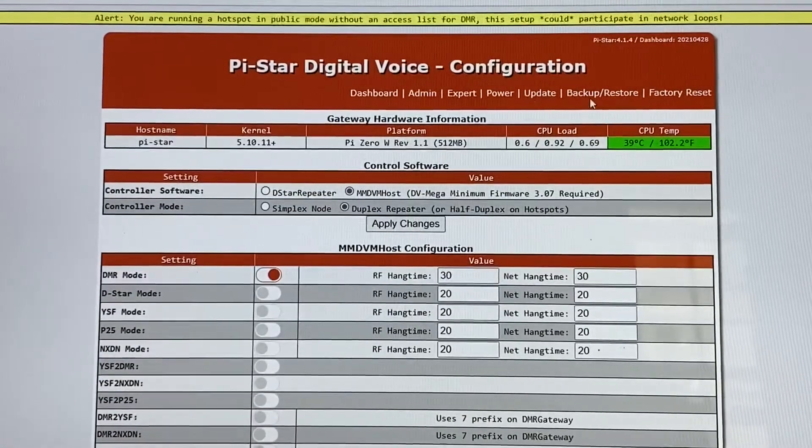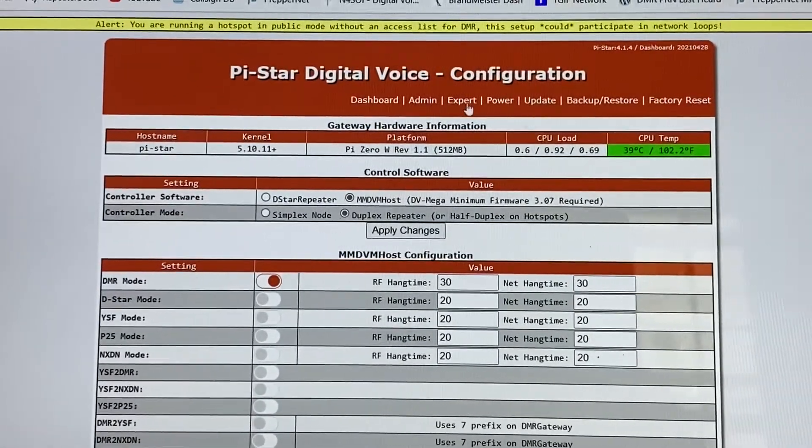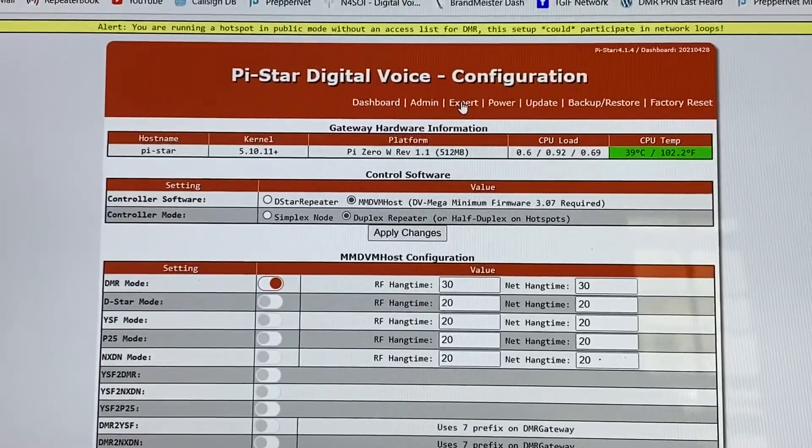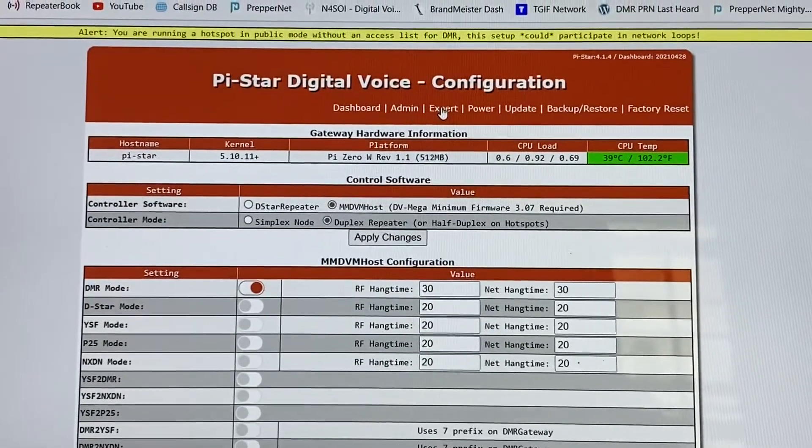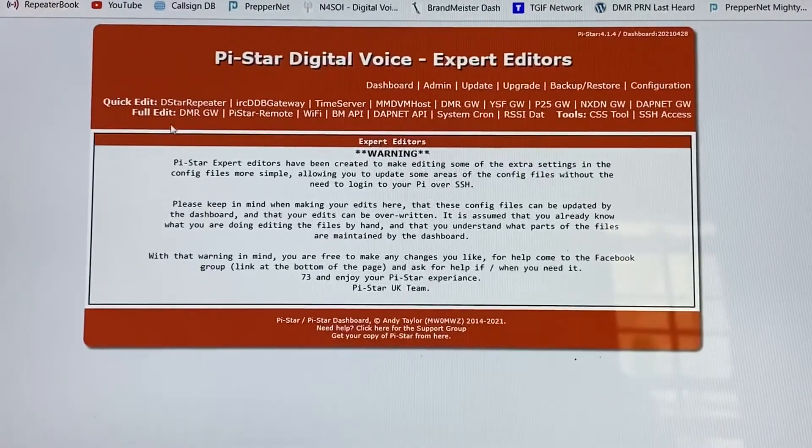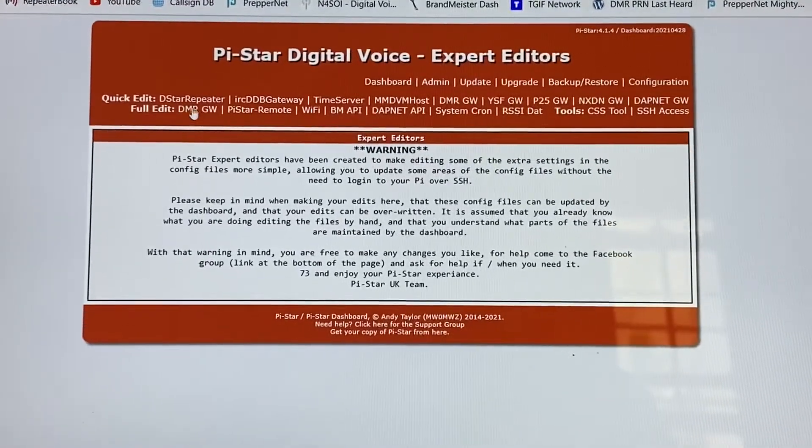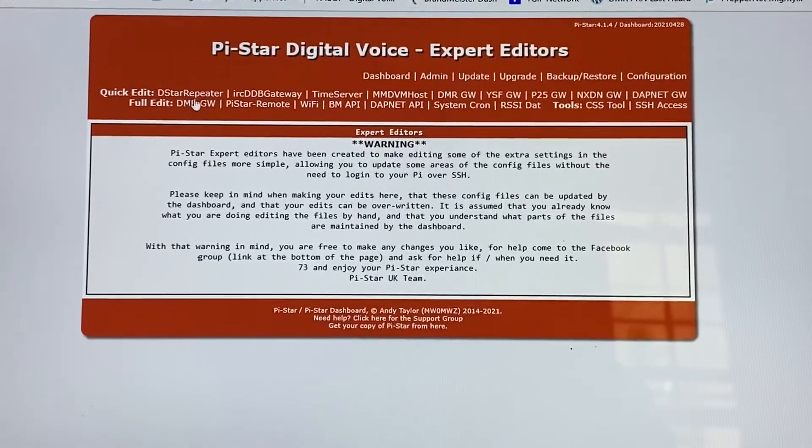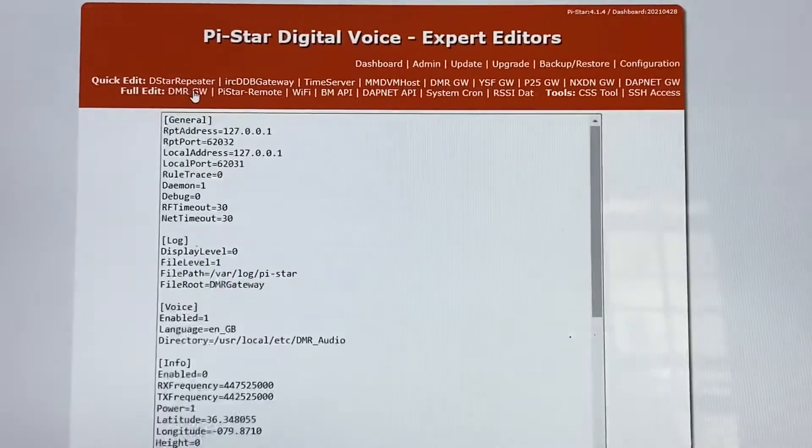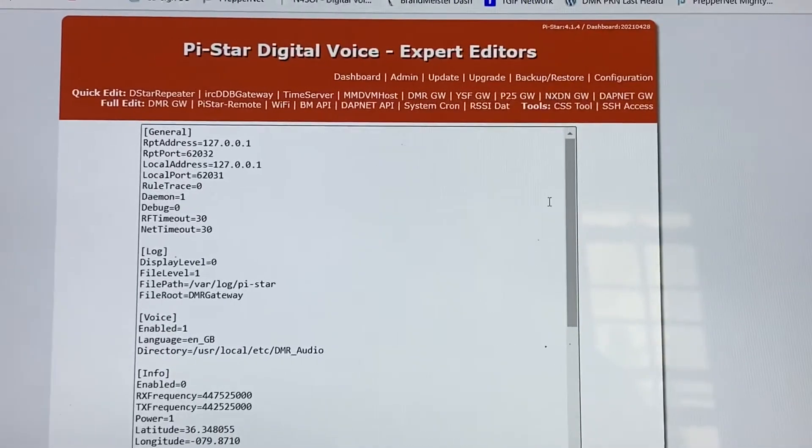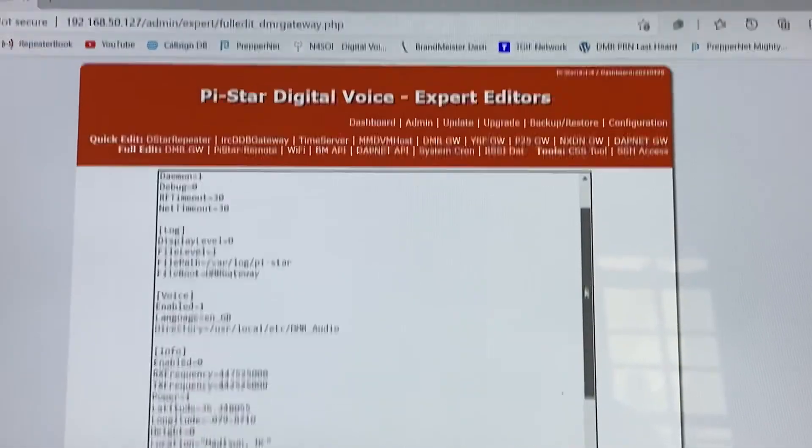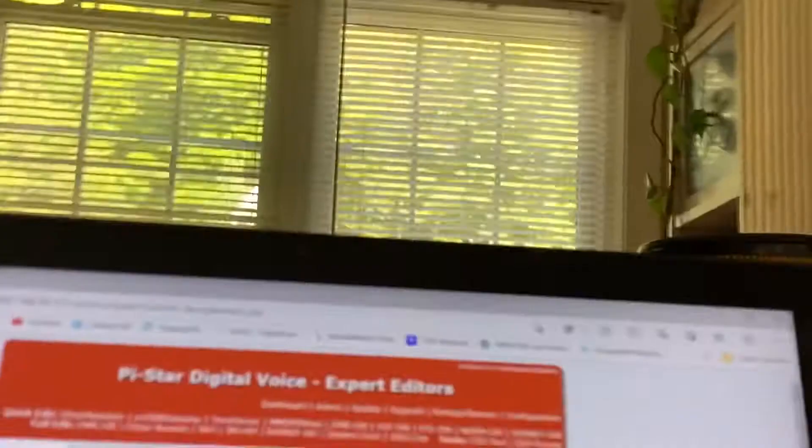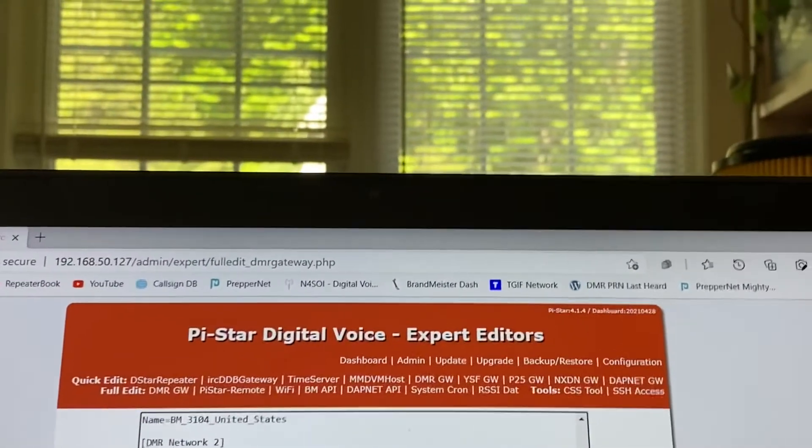Okay, so we're back to our configuration. And what we're going to do is go over here to expert. Expert's where we set up our TGIF. And just like my other video, I'm just going to show you real quick here. So you're in expert mode. You go to full edit over here on the left side and go to the DMR gateway right here. You can see my cursor moving there. And let me scroll up on this so nobody sees my password. I want to change my password here so nobody can see it. And then I'll be back to it in just a second here.